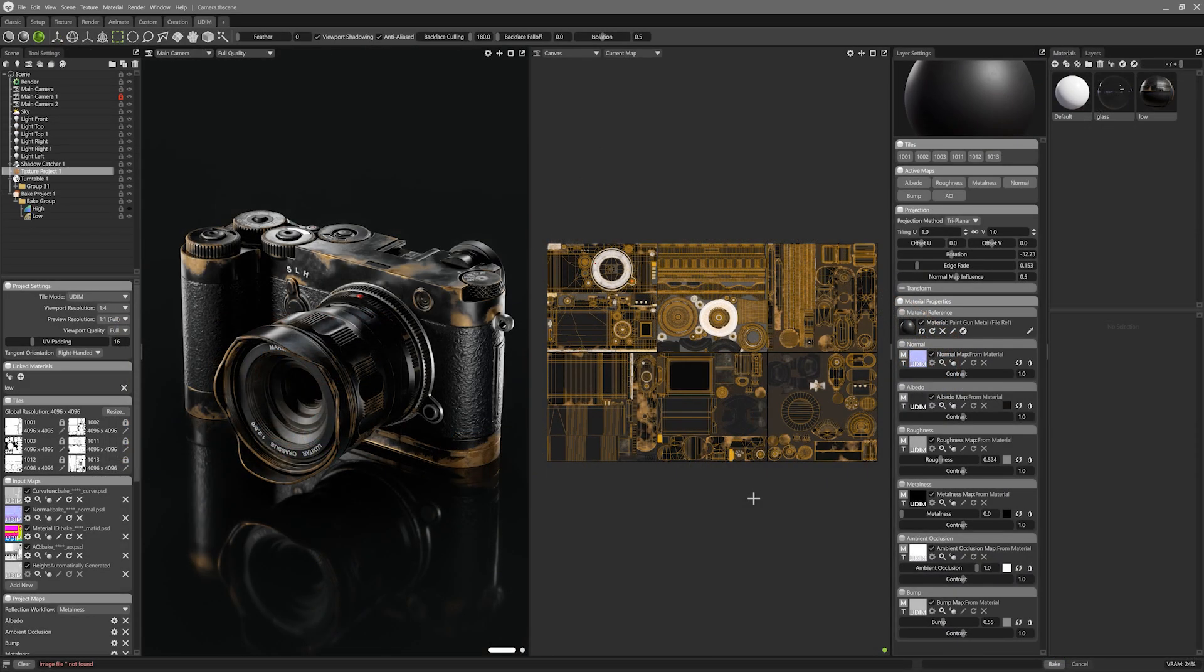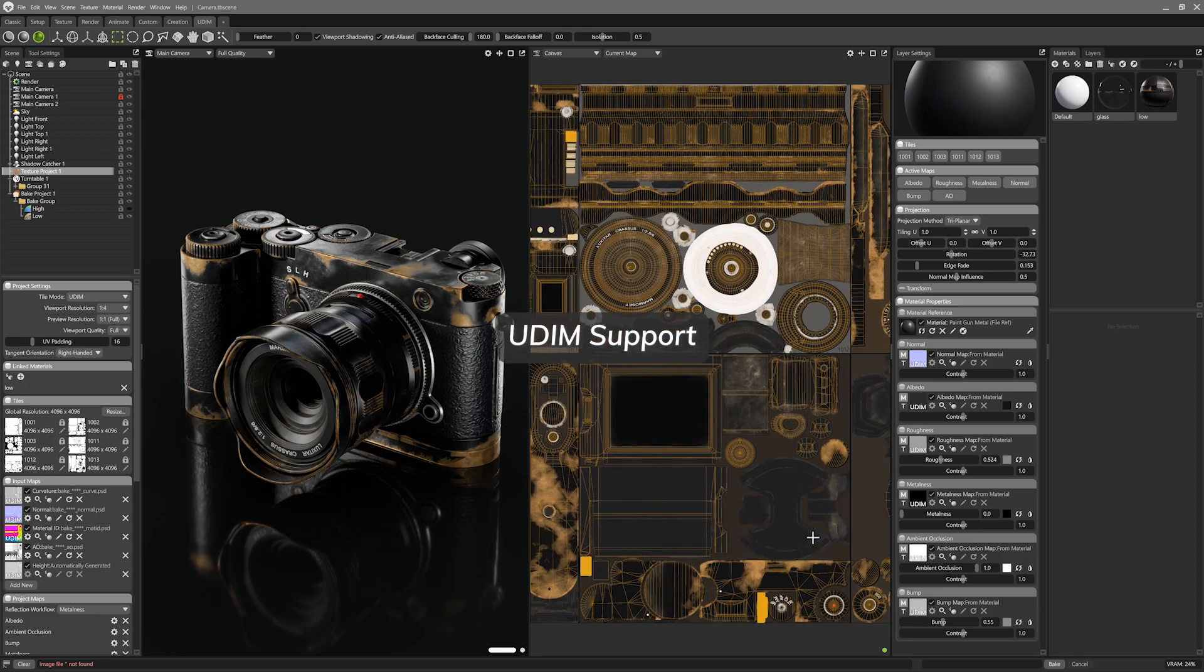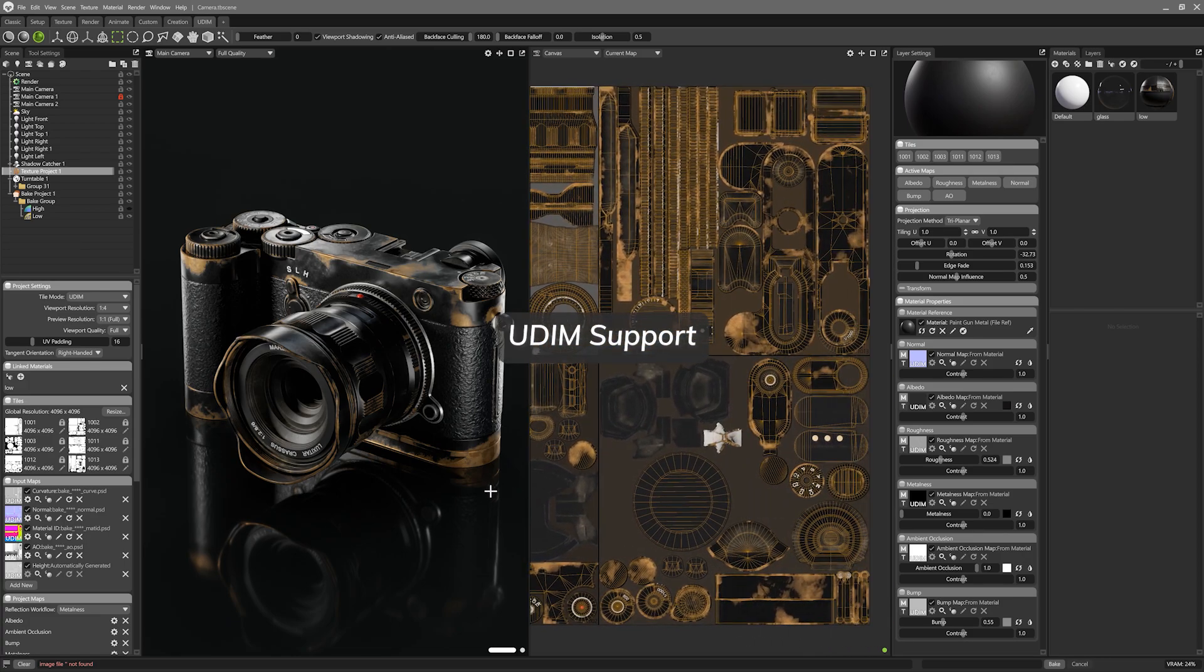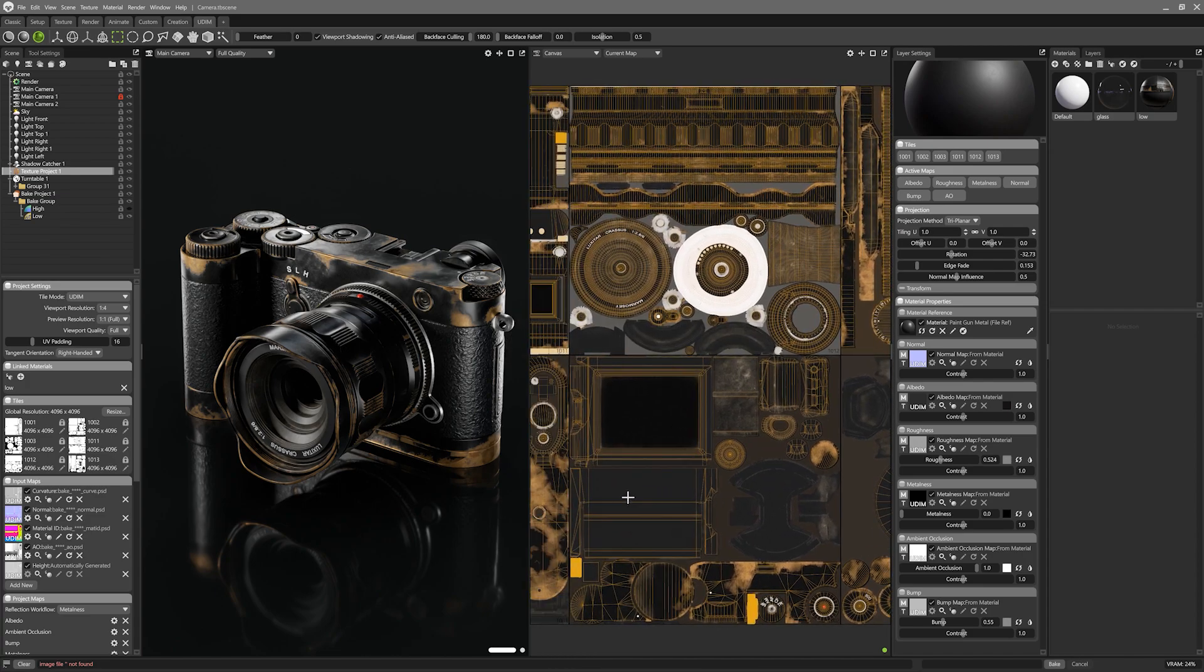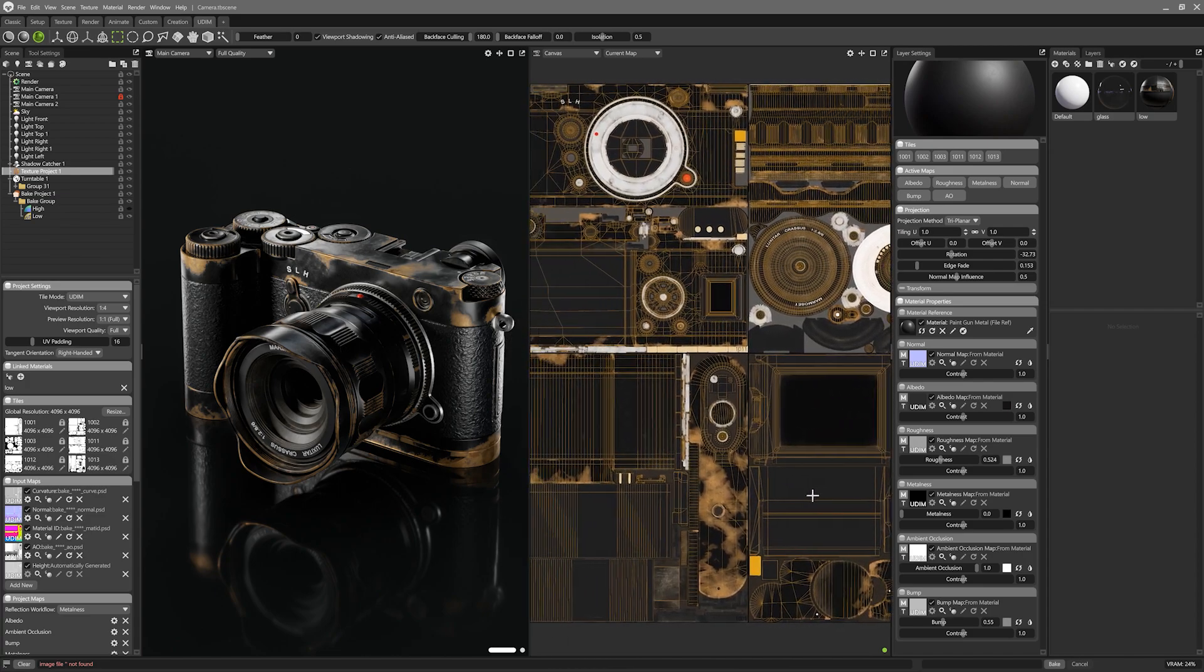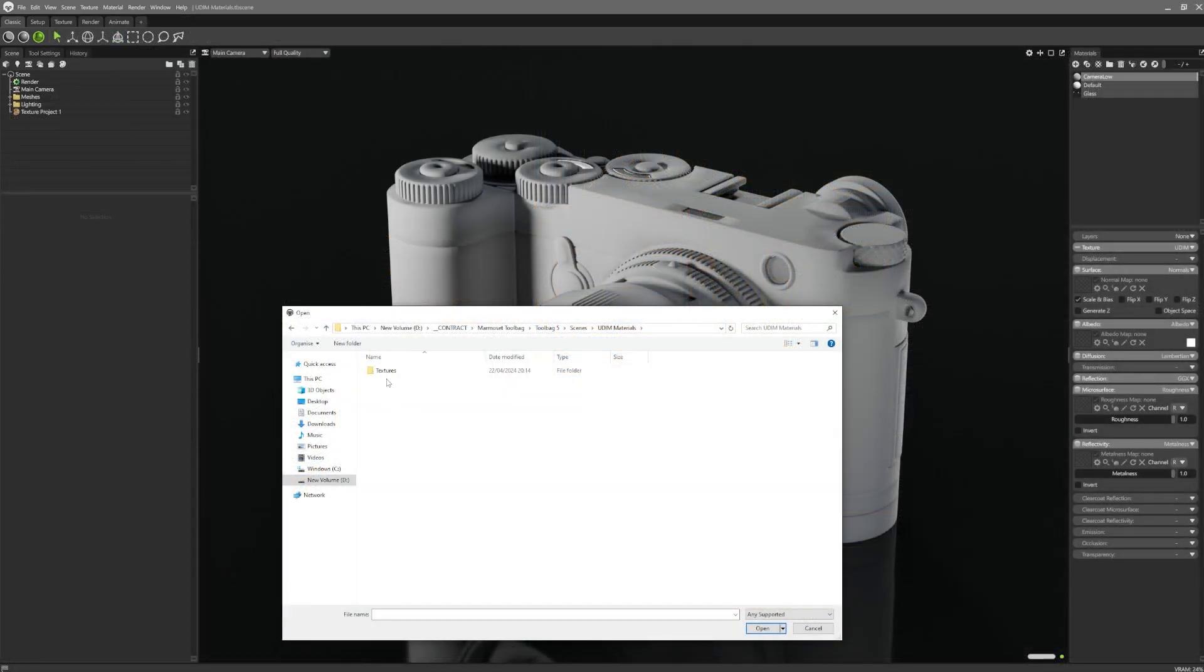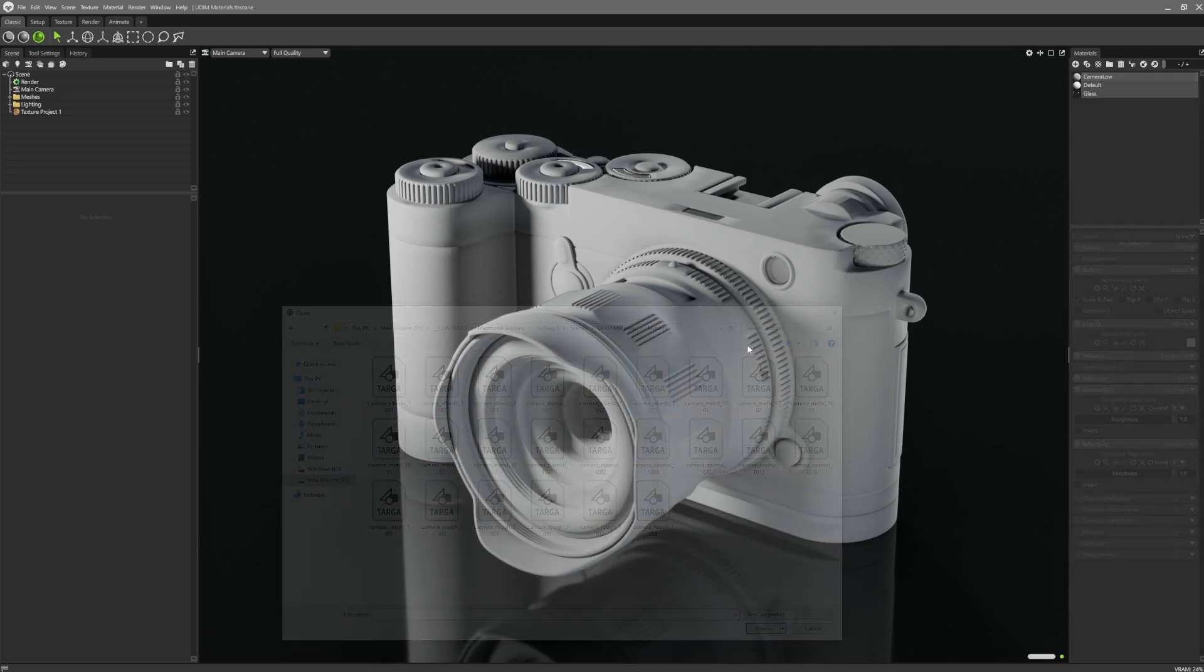Another projection method we've added is UDIM support for materials. UDIMs have been part of the standard pipeline in film for a while now, but are starting to be adopted in video games now as well. Our UDIM support allows users to load textures from external texturing or baking software.